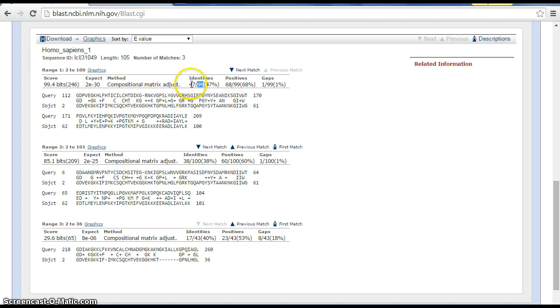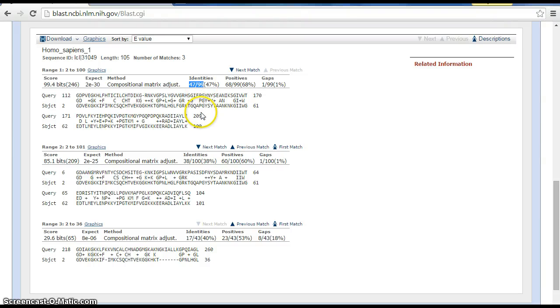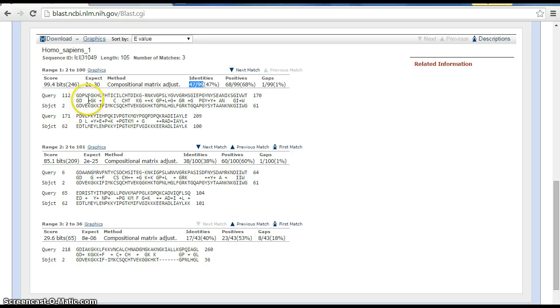What this means is that 47 out of the 99 amino acids match, and therefore the remaining 52 amino acids don't match for species one and Homo sapiens. Those remaining 52 can be found by the blank spaces or the plus.